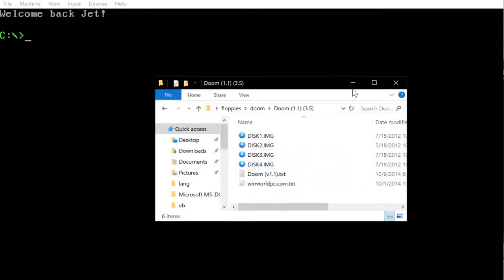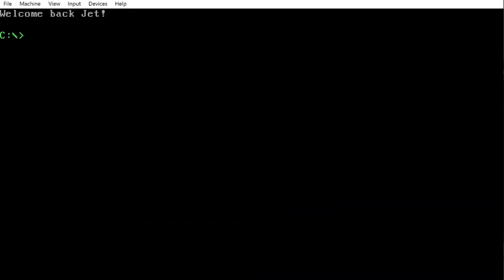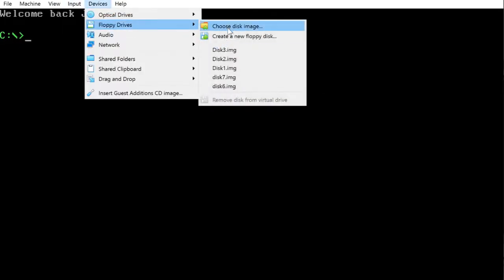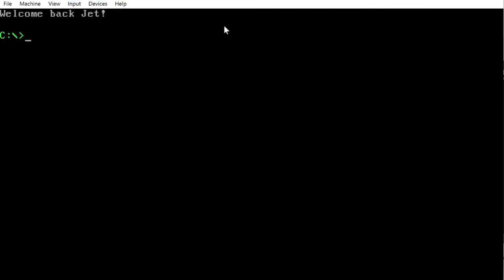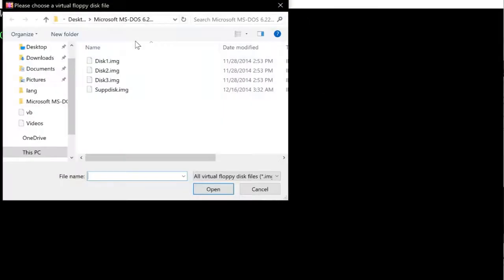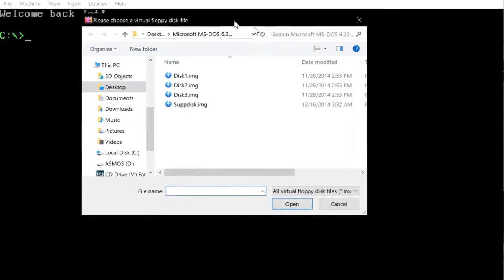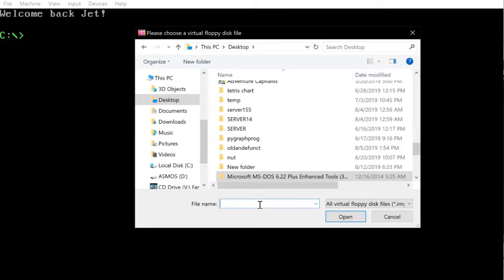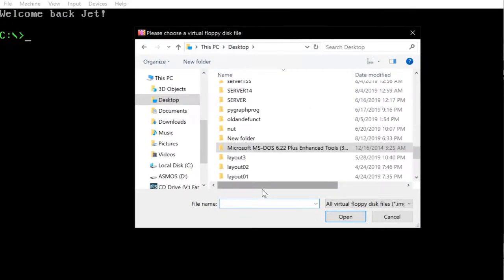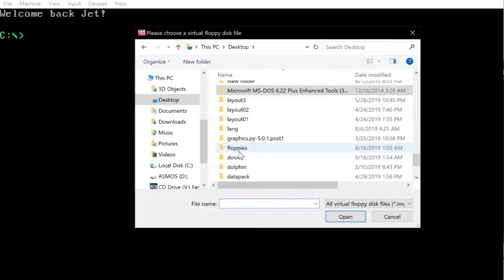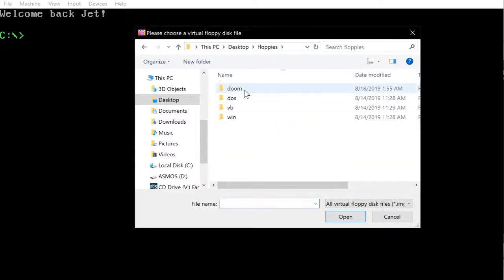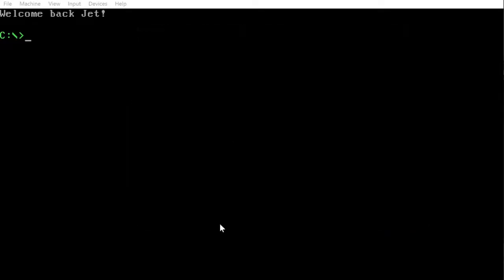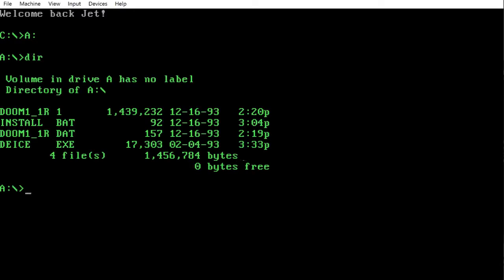So let's get on with it. First of all, we should install DOOM. Go to devices, floppies, and choose floppy disk. Navigate to our file, floppies, doom, disk 1. Now usually this standard floppy drive is the A drive, so we just do A colon to navigate to this drive, and DIR.